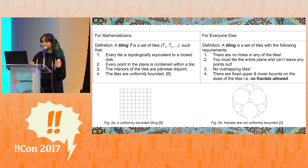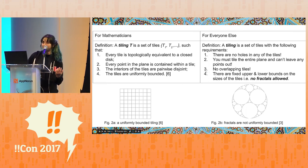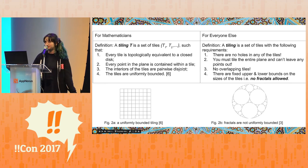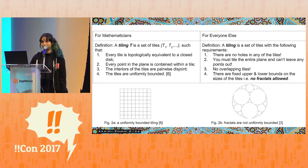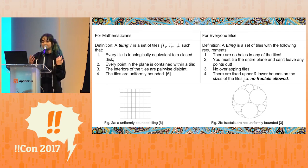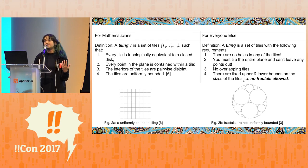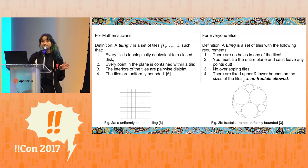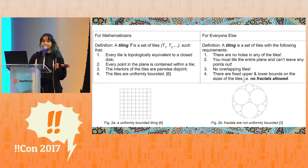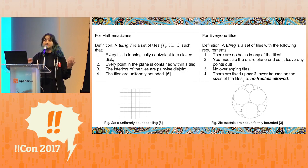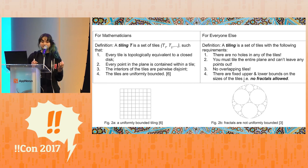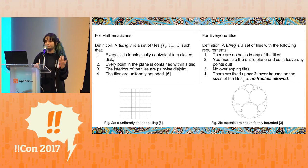How do we precisely define a tiling? There are only really four rules that tilings need to adhere to. A tiling is a set of tiles with the following requirements: you can't have any holes in your tiles; you have to tile the entire plane and you can't leave any points out; you can't have overlapping tiles; and there are fixed upper and lower bounds on the sizes of the tiles — I like to think of number four as the no-fractals rule.